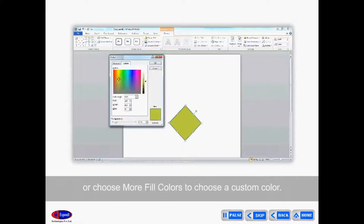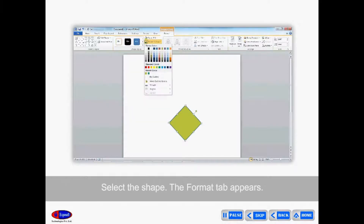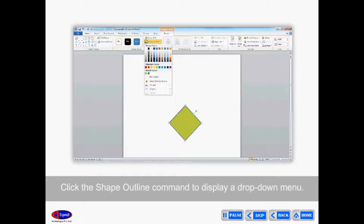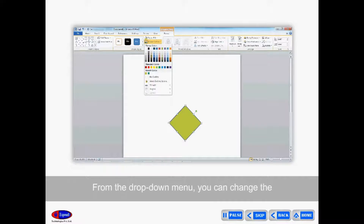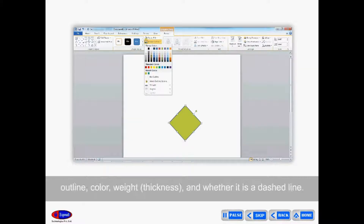Choose No Fill or More Fill Colors to choose a custom color. To change the shape outline, select the shape — the Format tab appears. Click the Shape Outline command to display a drop-down menu. From the drop-down menu, you can change the outline color, weight, thickness, and whether it is a dashed line.